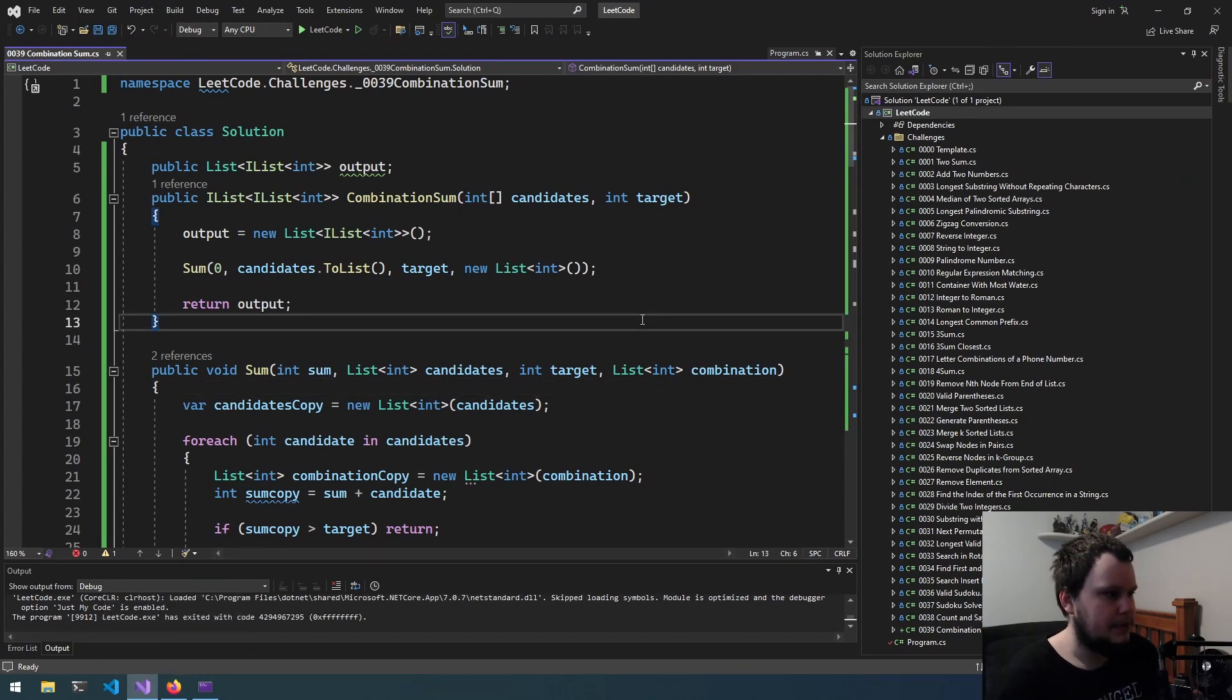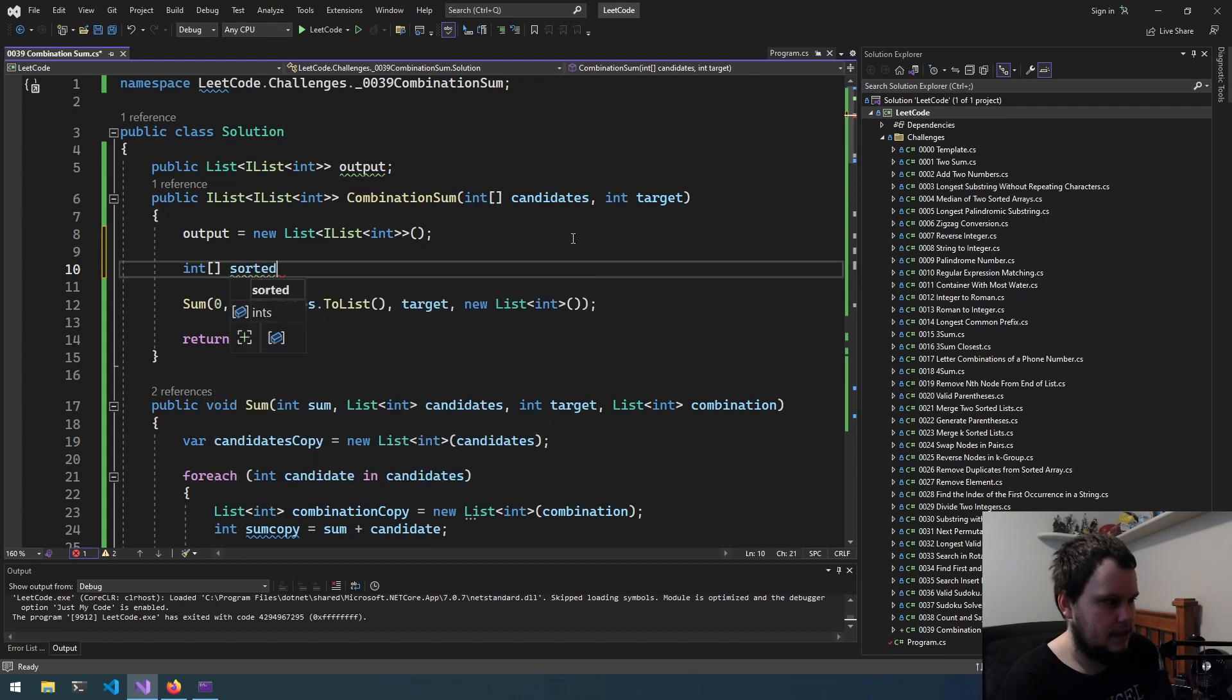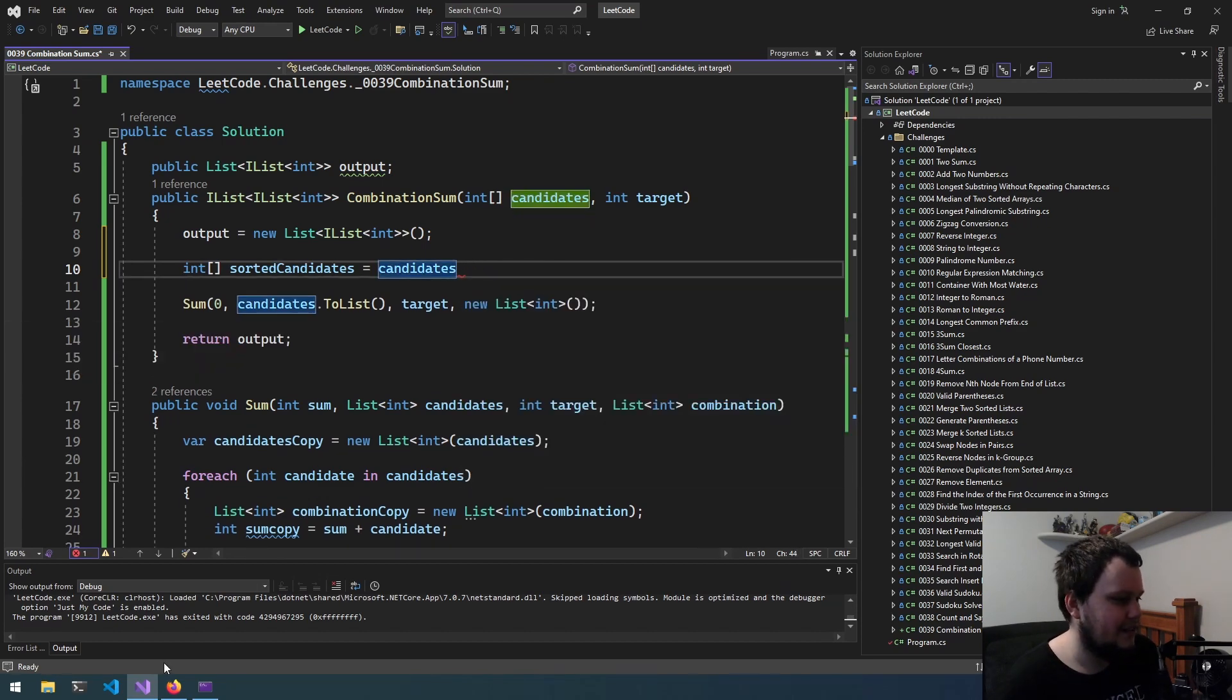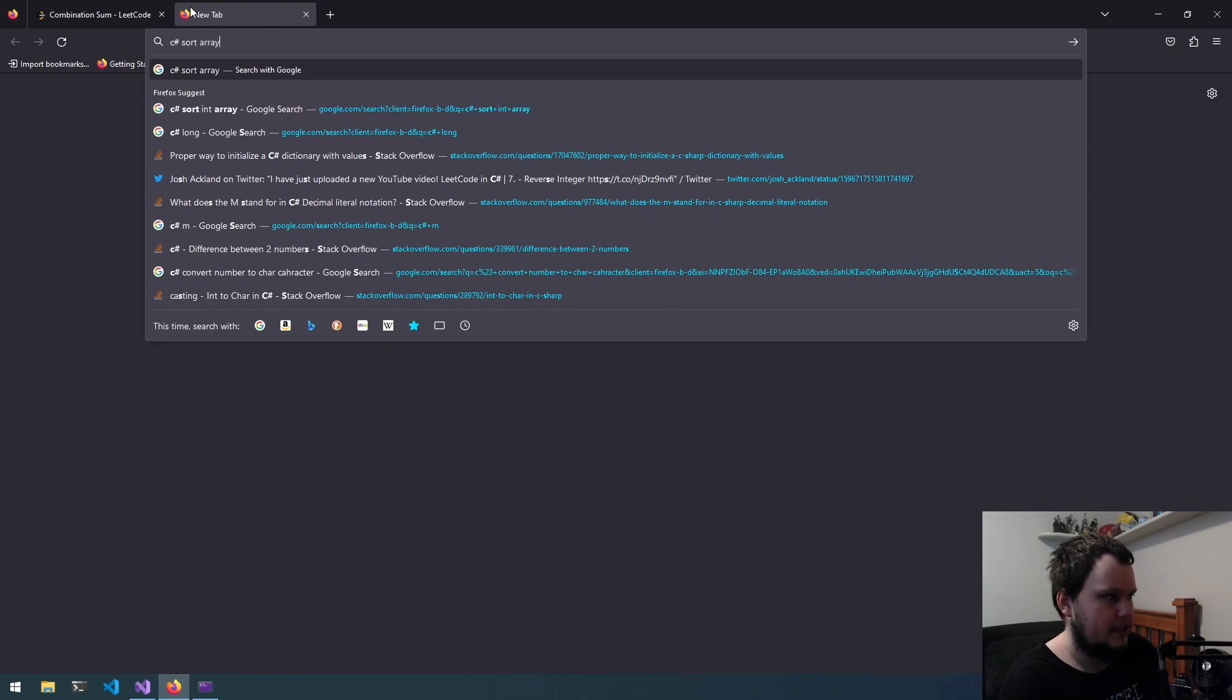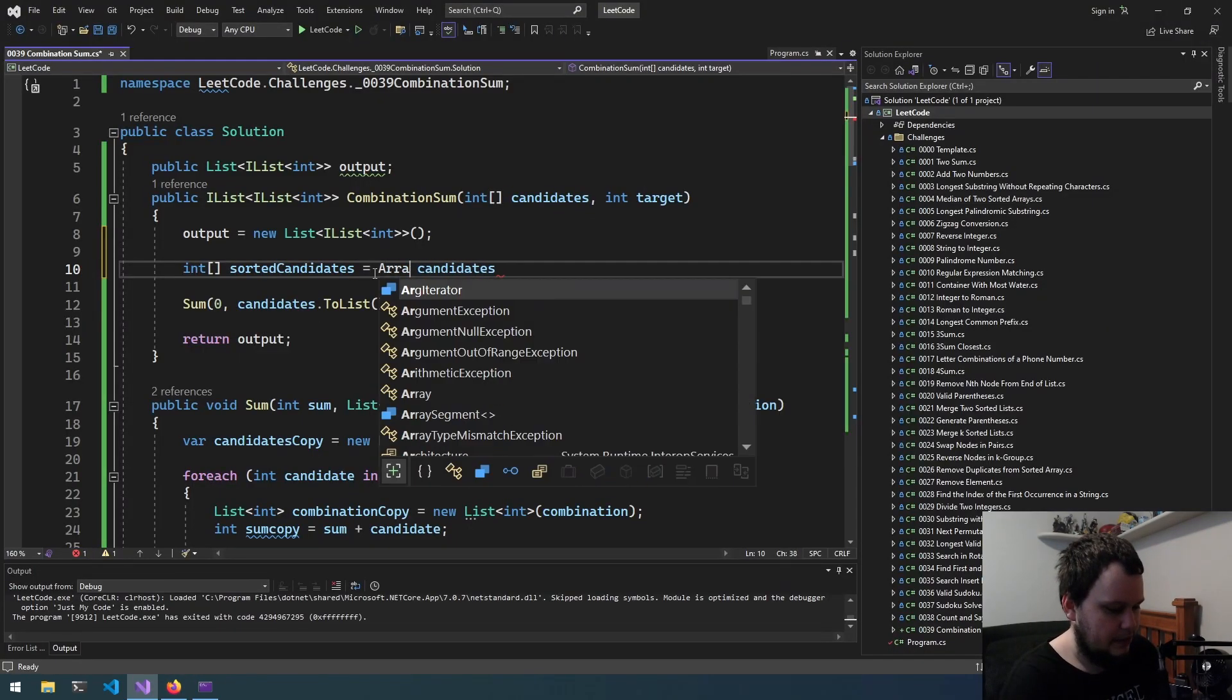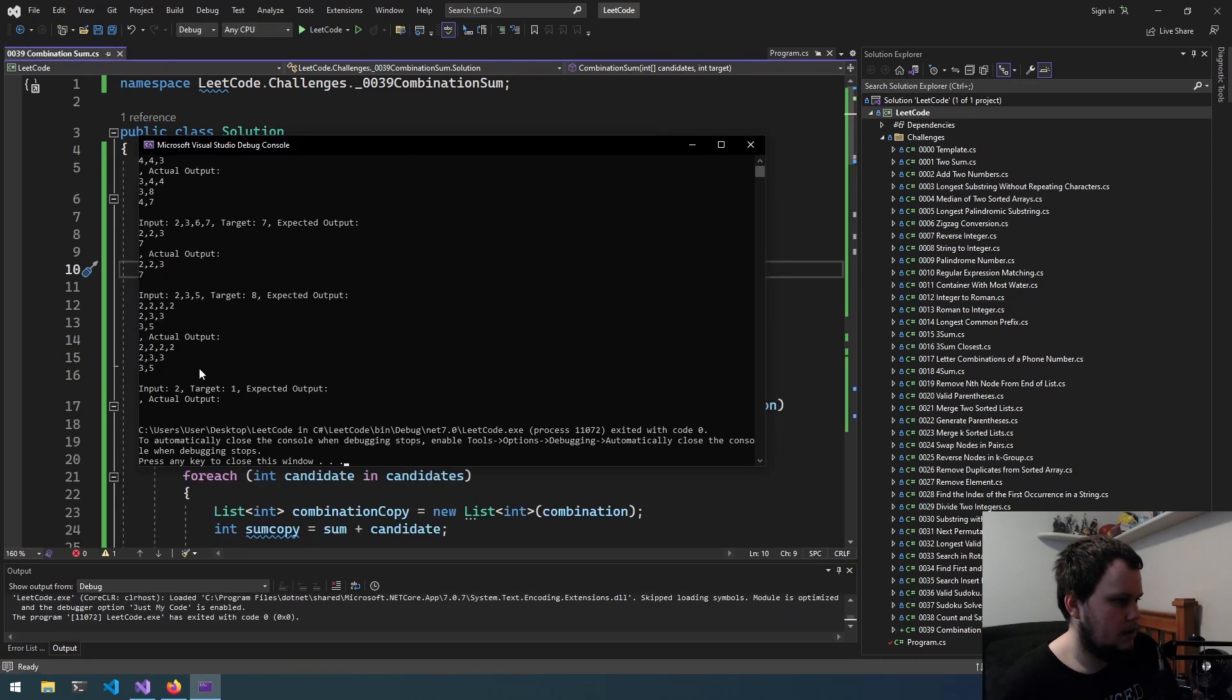So int sorted candidates equals, so candidates or sort or something I can do. Now let's just look up C sharp sort array. Okay array.sort. Knew there would have been something like that. Array.sort. Oh okay we don't even need to do that. There we go.